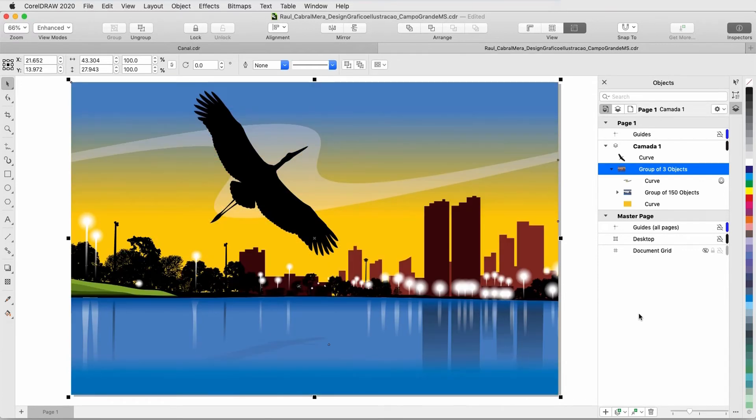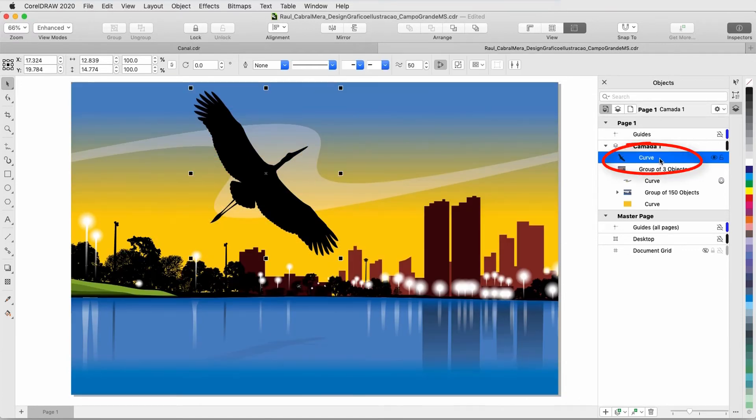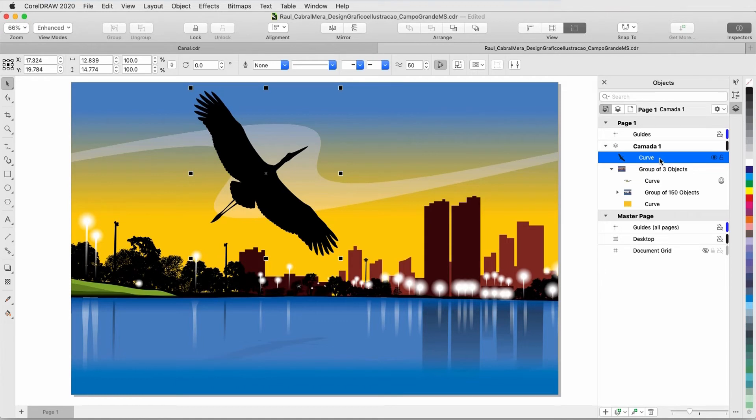I'll undo once again so that I can apply effects only to the bird this time. Although I can't apply multiple artifacts to the same object, I can combine artifacts with other types of effects.